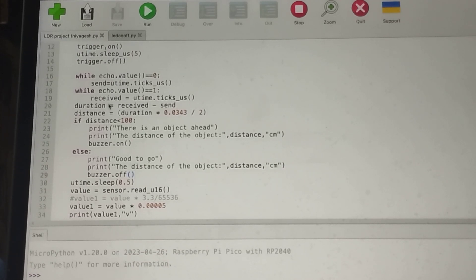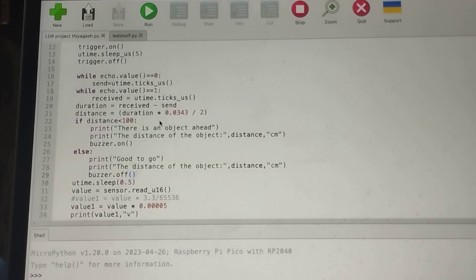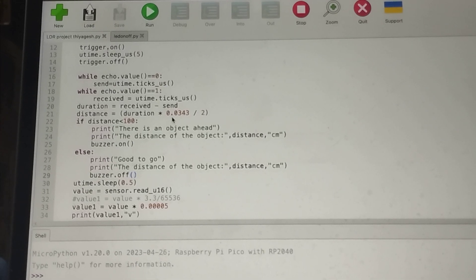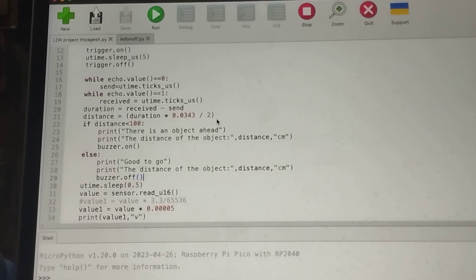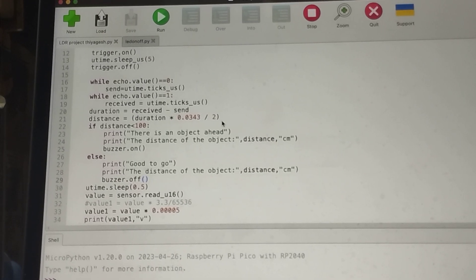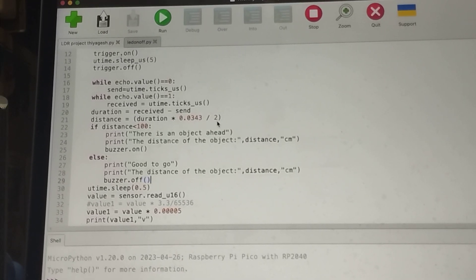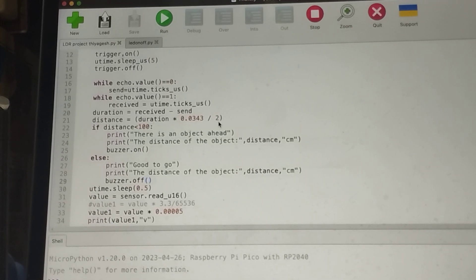The duration is calculated as received minus sent. Then the distance is calculated as duration multiplied by 0.0343 divided by 2 — where 0.0343 is the speed of sound, and we divide by 2 because the signal travels both sending and receiving, so we only need the one-way distance.